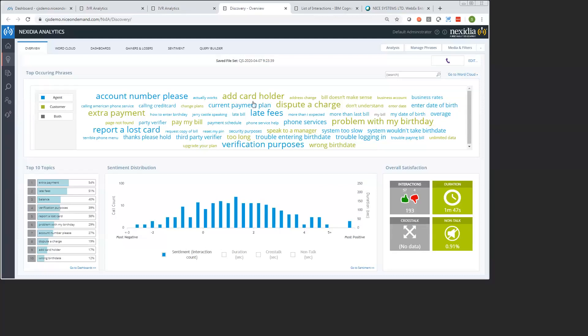But then also, we can start to see some of the reasons that they might have been calling in the first place: add a card holder, report a lost card, pay my bill, things that maybe could have been solved with self-service. So definitely something that if we can fix this particular problem, we have a very strong probability of increasing our containment rate and therefore lowering our costs and also improving our customer satisfaction in the meantime. So that is our demonstration of NICE IVR optimization. Thank you very much.